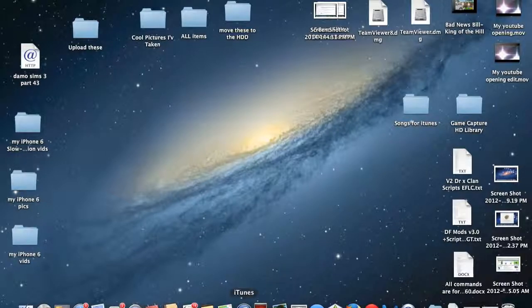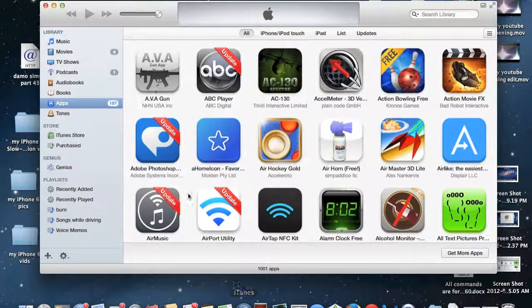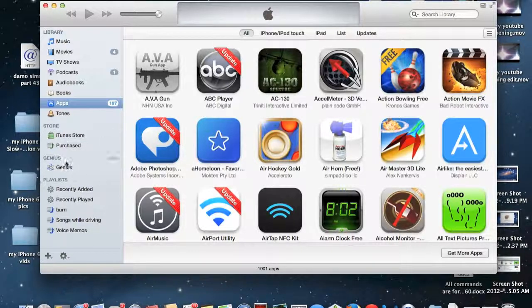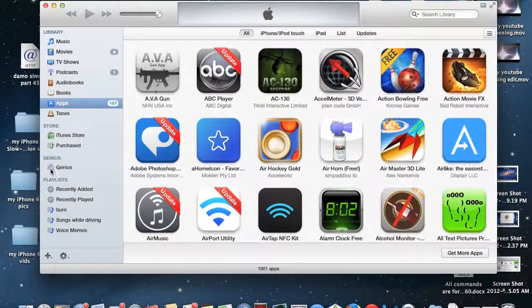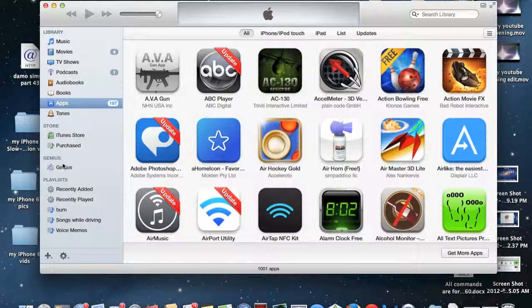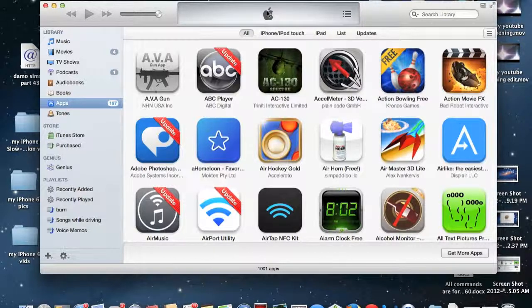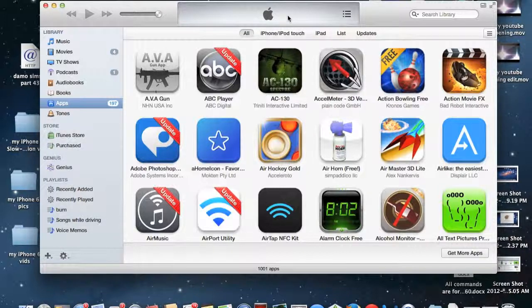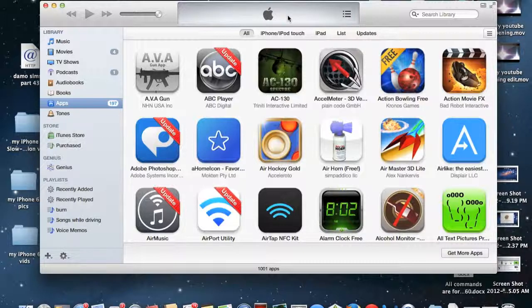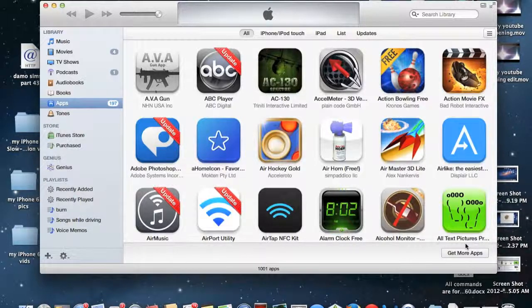So first thing you need to do is just go ahead and open up iTunes and when you have a device connected, what you're going to need to do is right click on your device's name over here in the sidebar and click on transfer purchases. And once iTunes is done transferring all of your purchases from your iOS device, at the same time iTunes is also copying over the new version of the updated application and is essentially throwing away the old version.